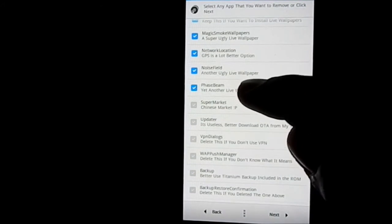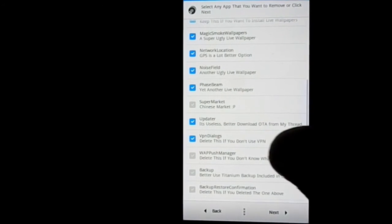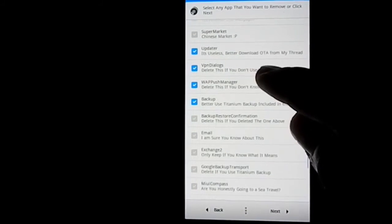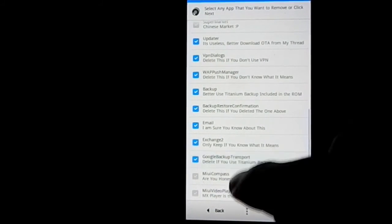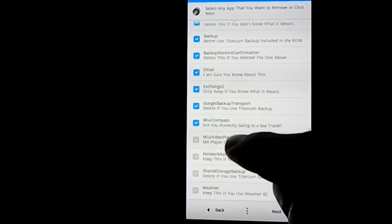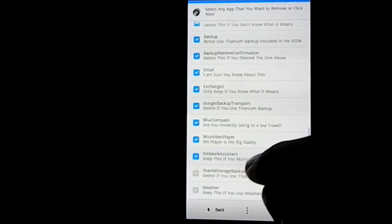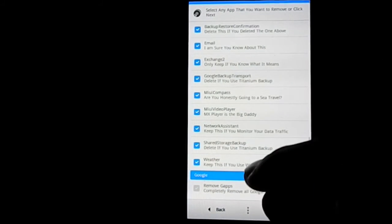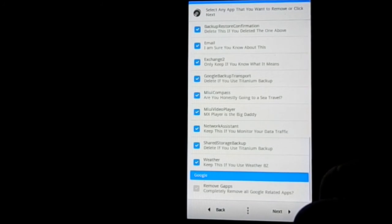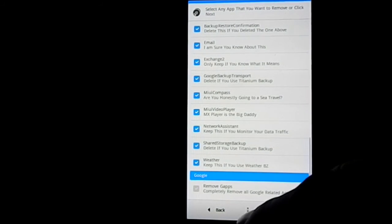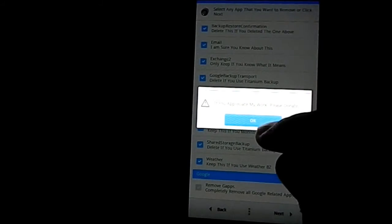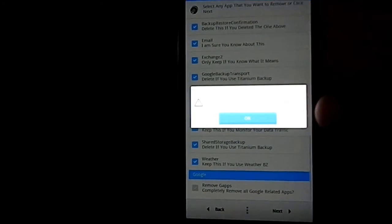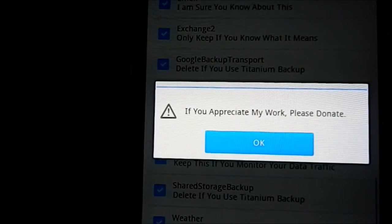Exchange 2, backup, MIUI Compass is really awesome - it's a compass app I have used in other ROMs. Now remove G apps - I don't want to remove G apps, I'll keep it there. Please donate if you really consider his work unique and really appreciate him. I'll provide the link in the description below, so you can donate to him.